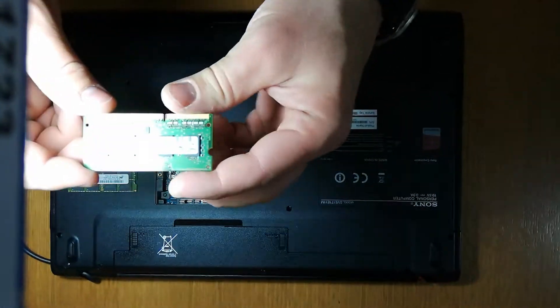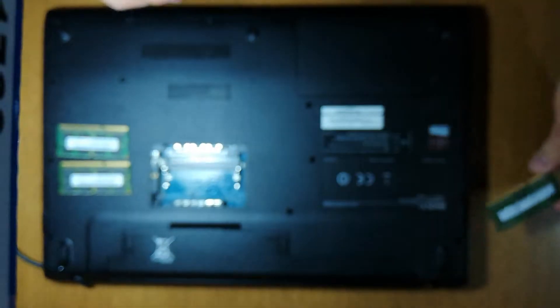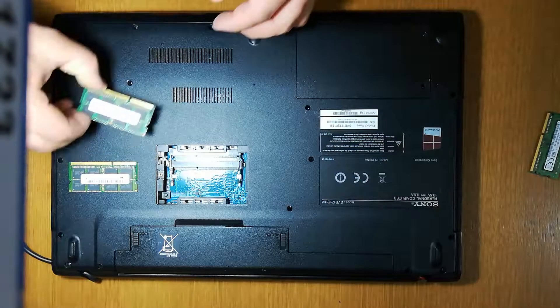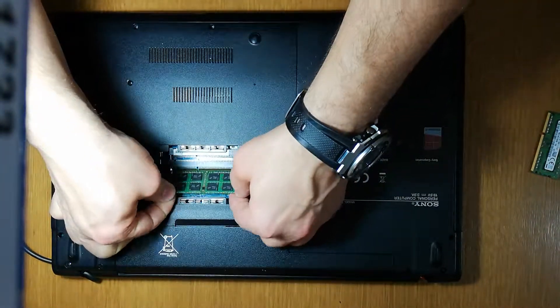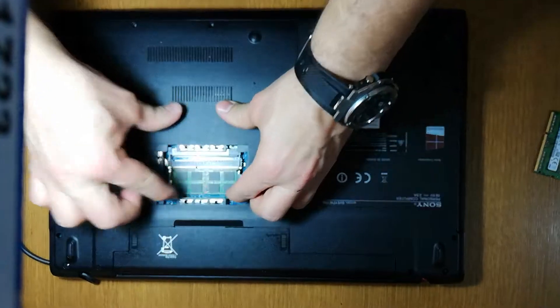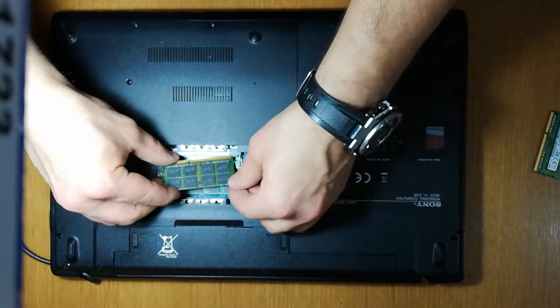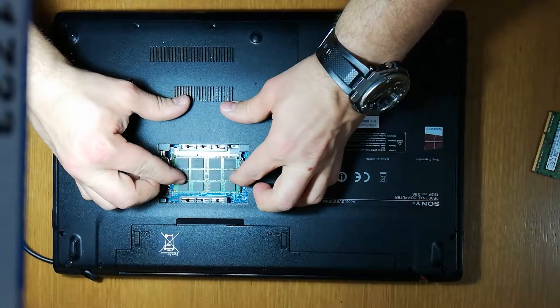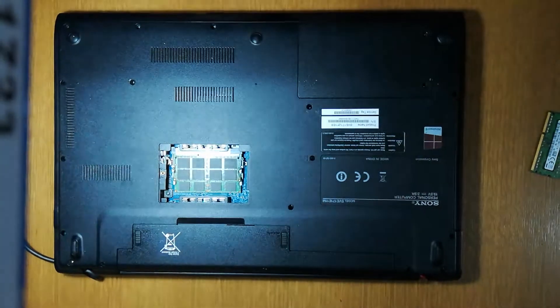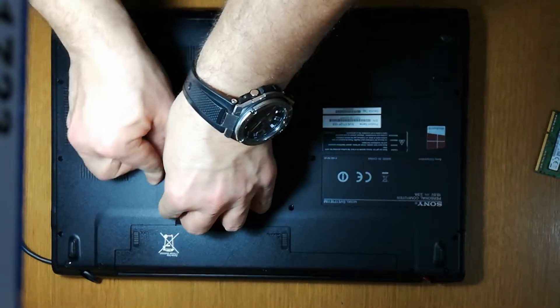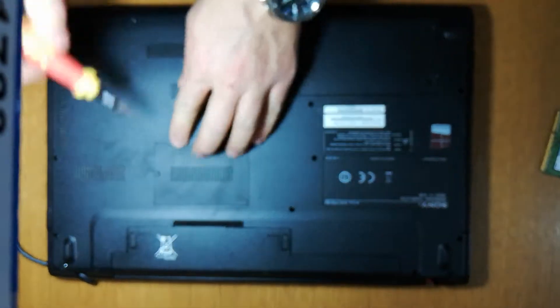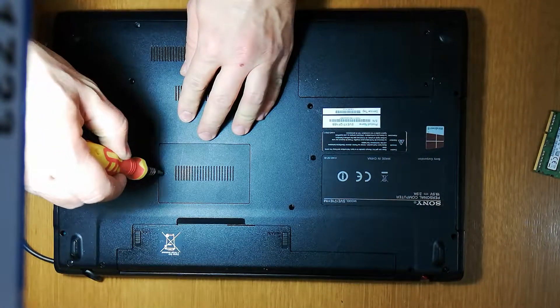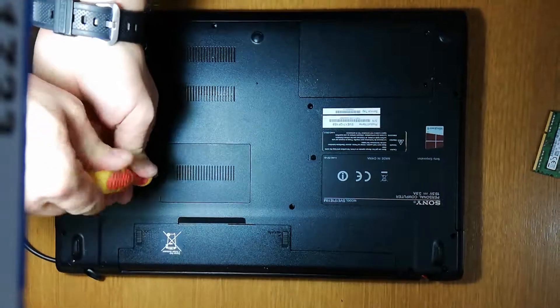Now it's time to insert the new ones. Easy. Be careful before installing the memories. Discharge the energy you have in your body on something, some kind of metal, to avoid damaging the cushion of the boards.